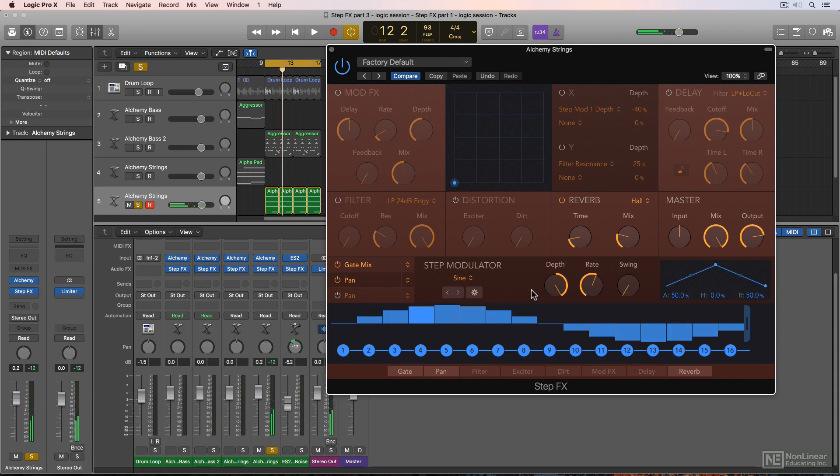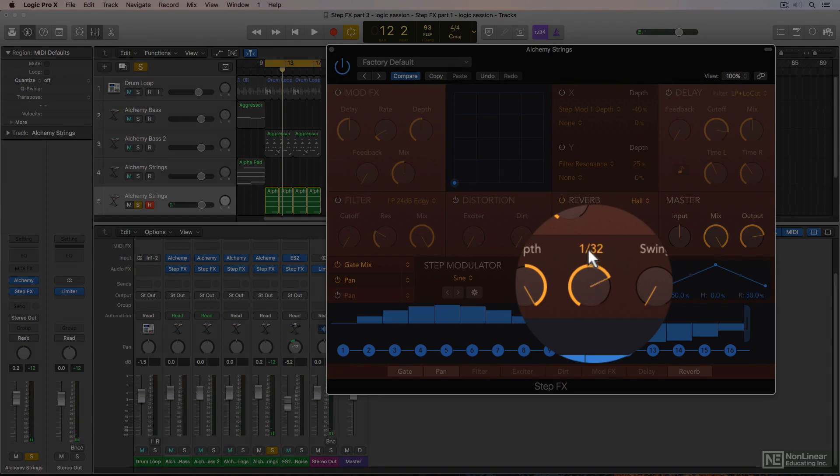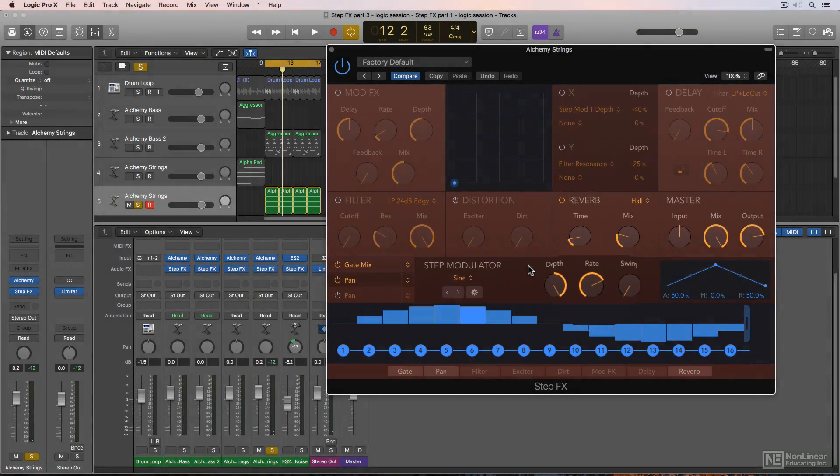Now that's moving a little too slow for my taste. I'll speed it up by doubling the step rate to 30 second notes.